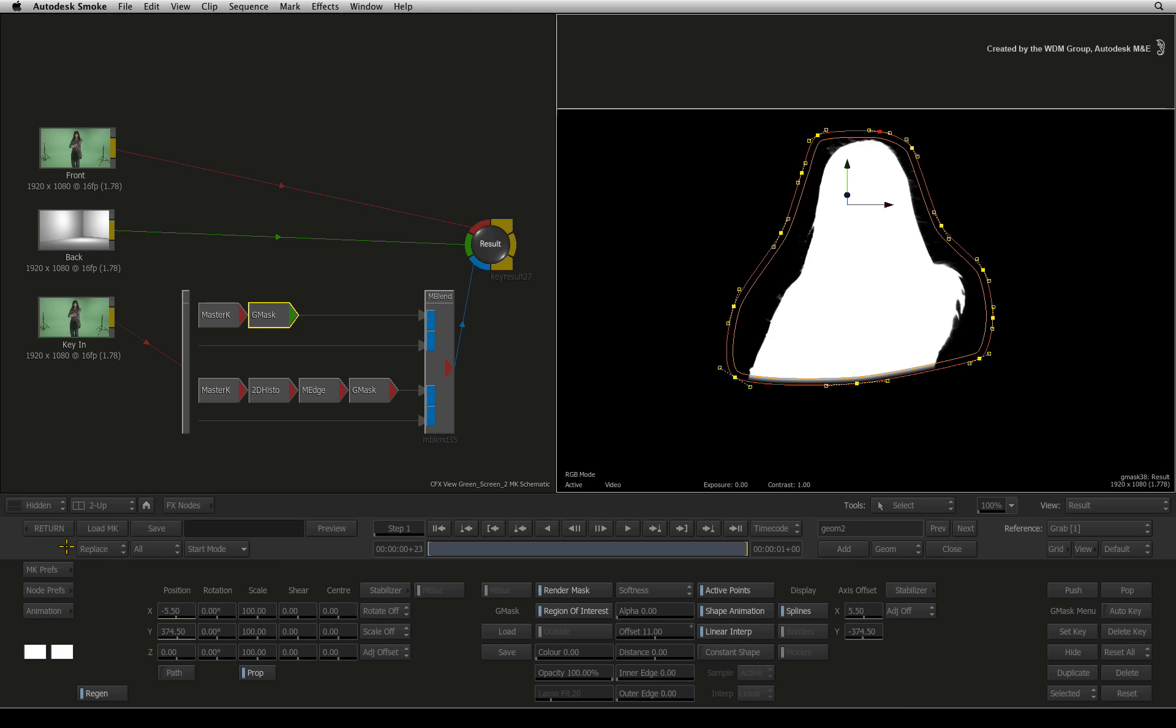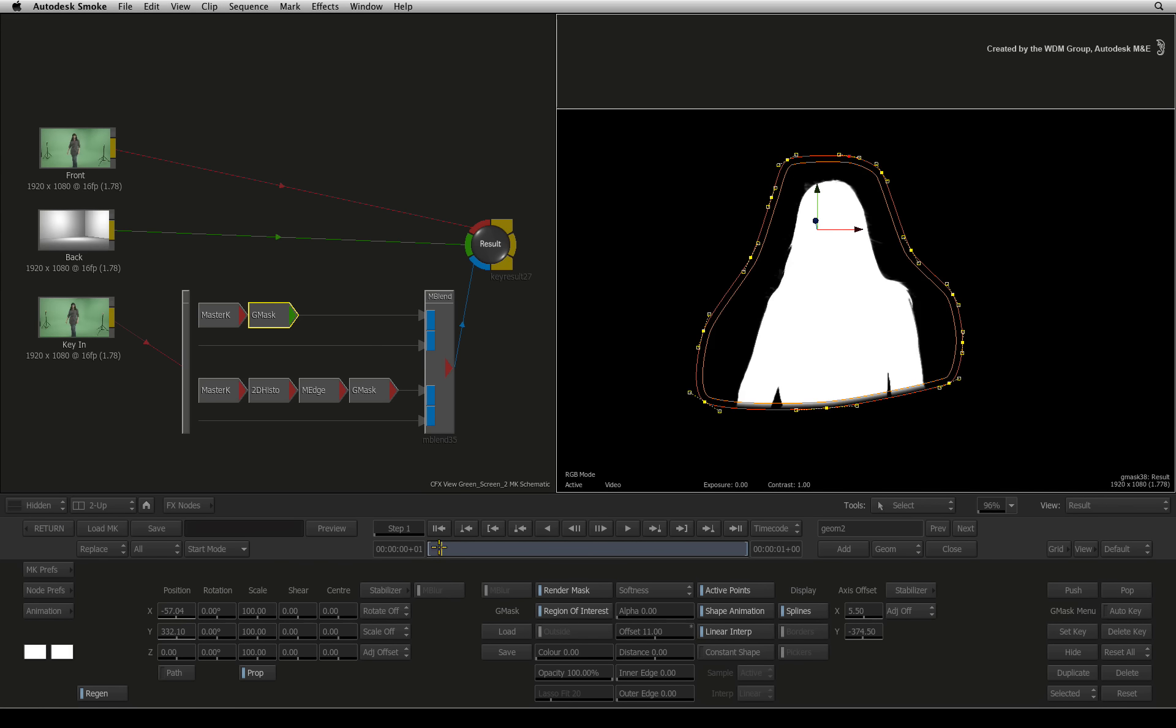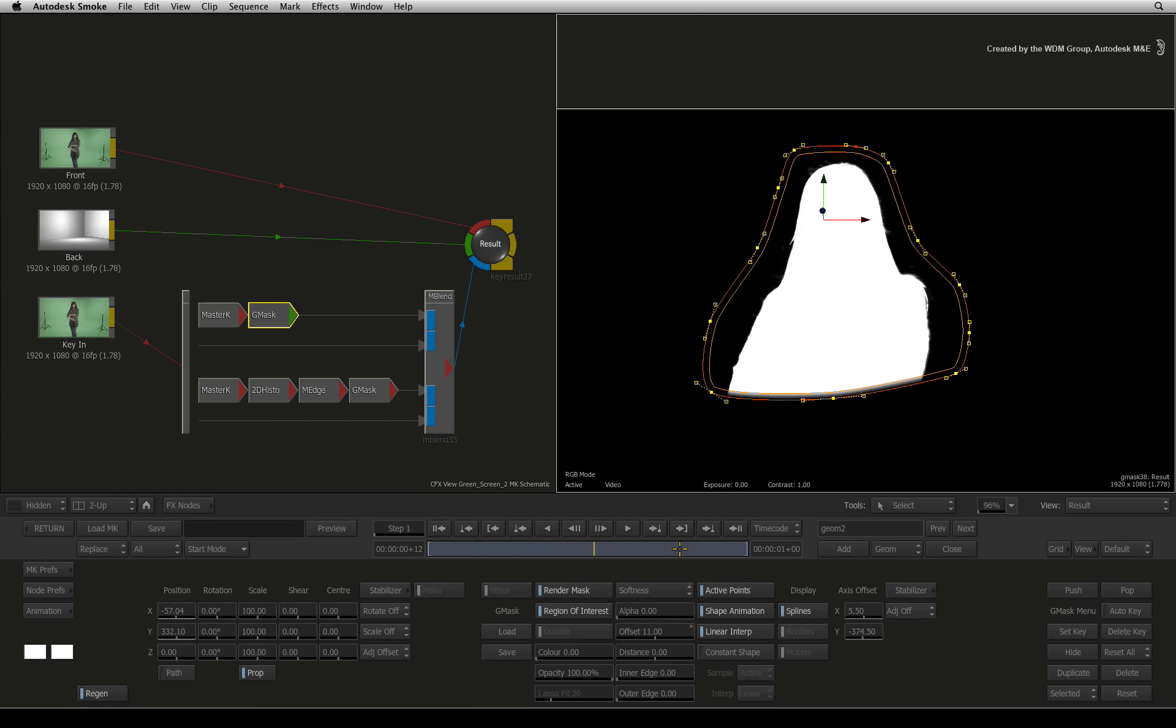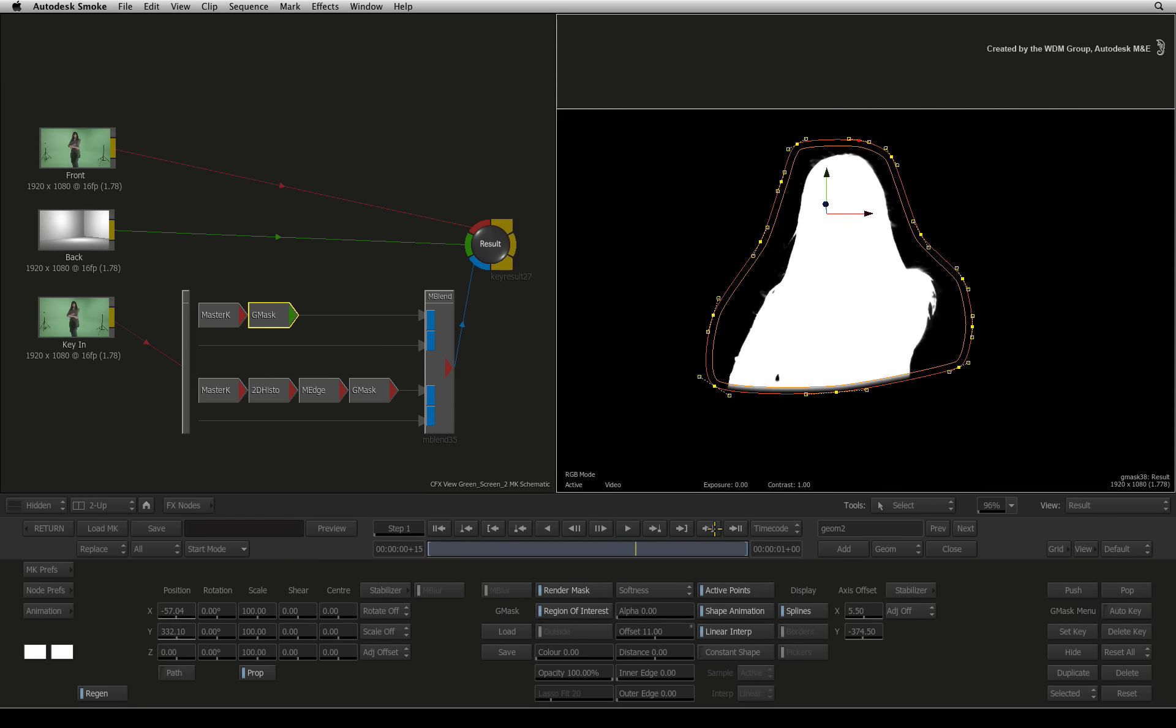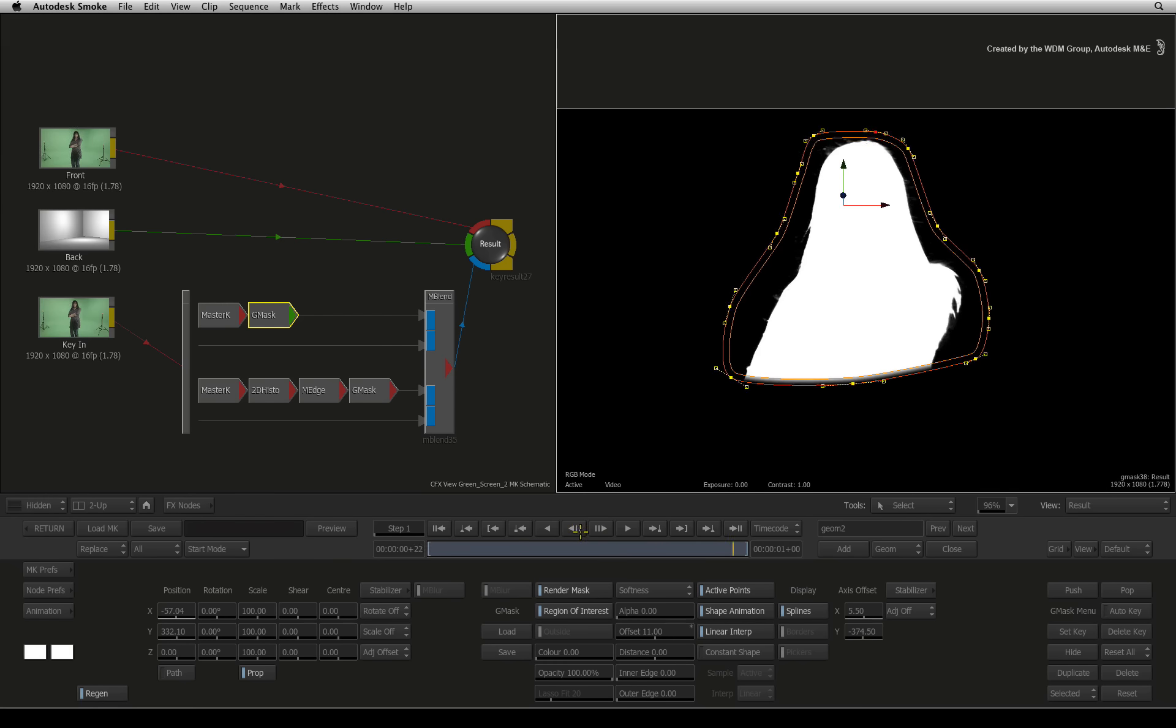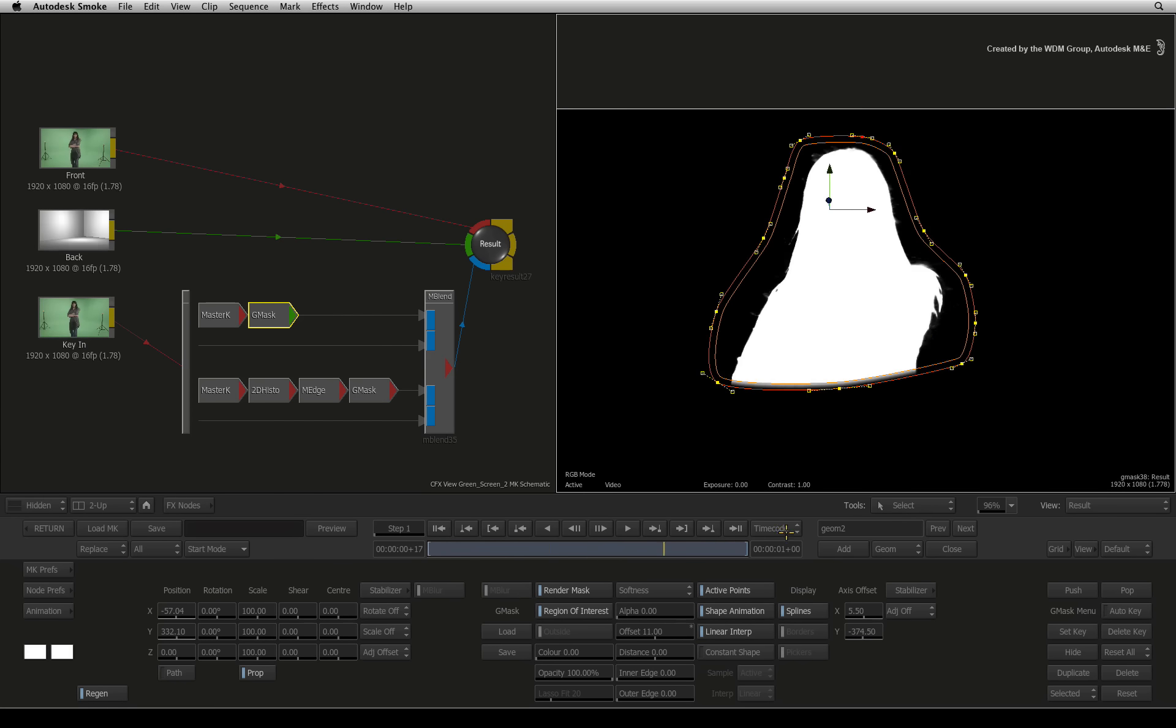Exit the stabilizer back to the modular keyer. When you scrub the time-bar, you can see the mask is locked to the motion of the talent.